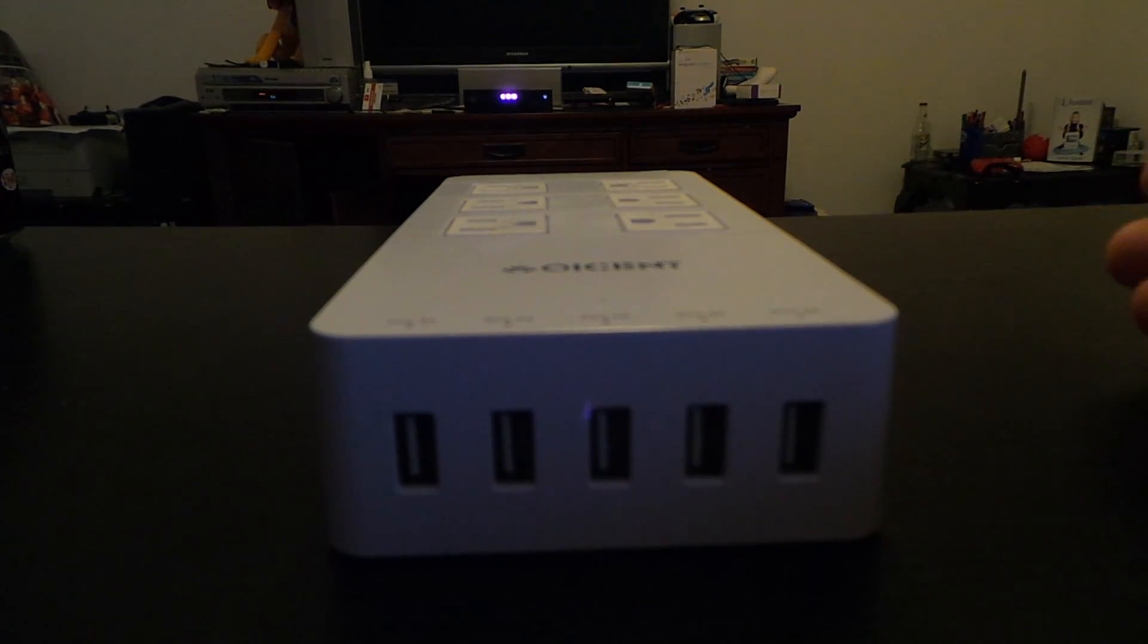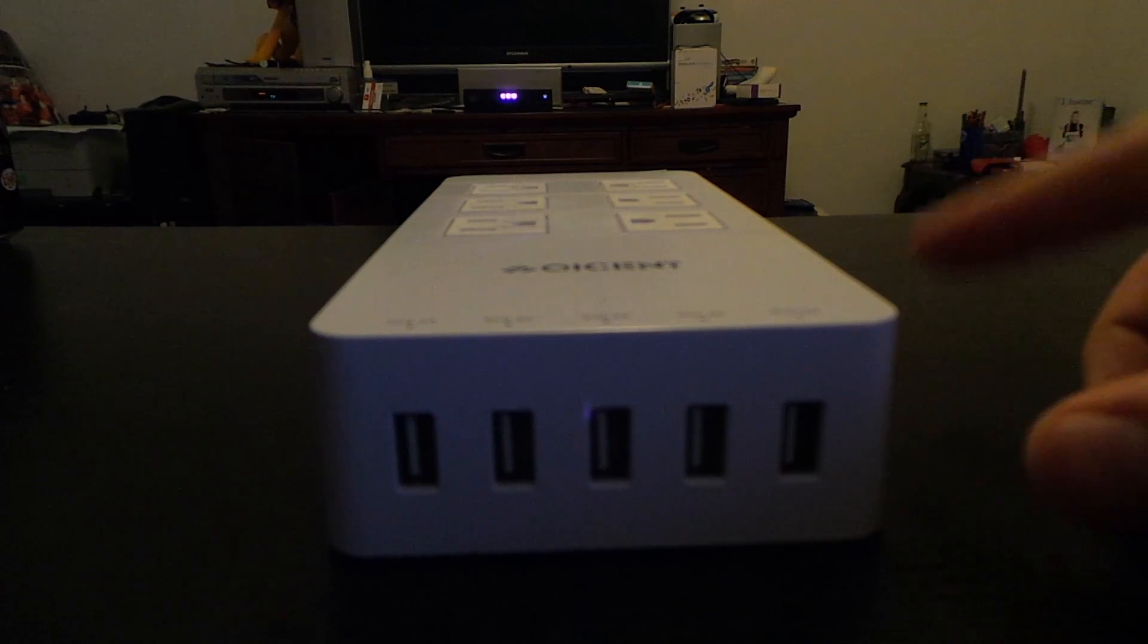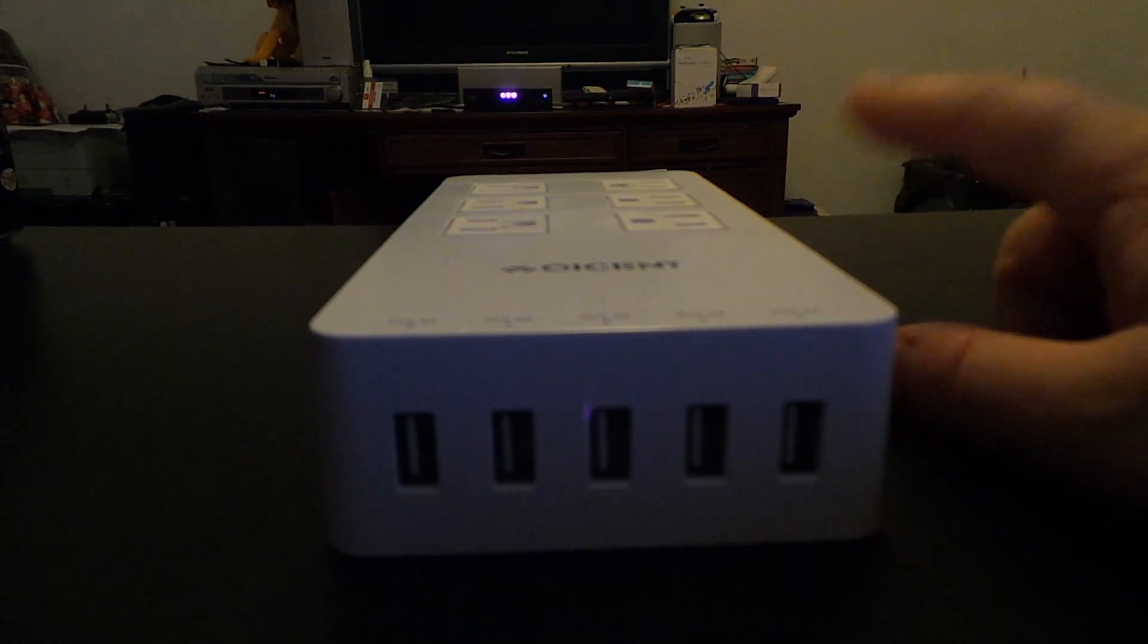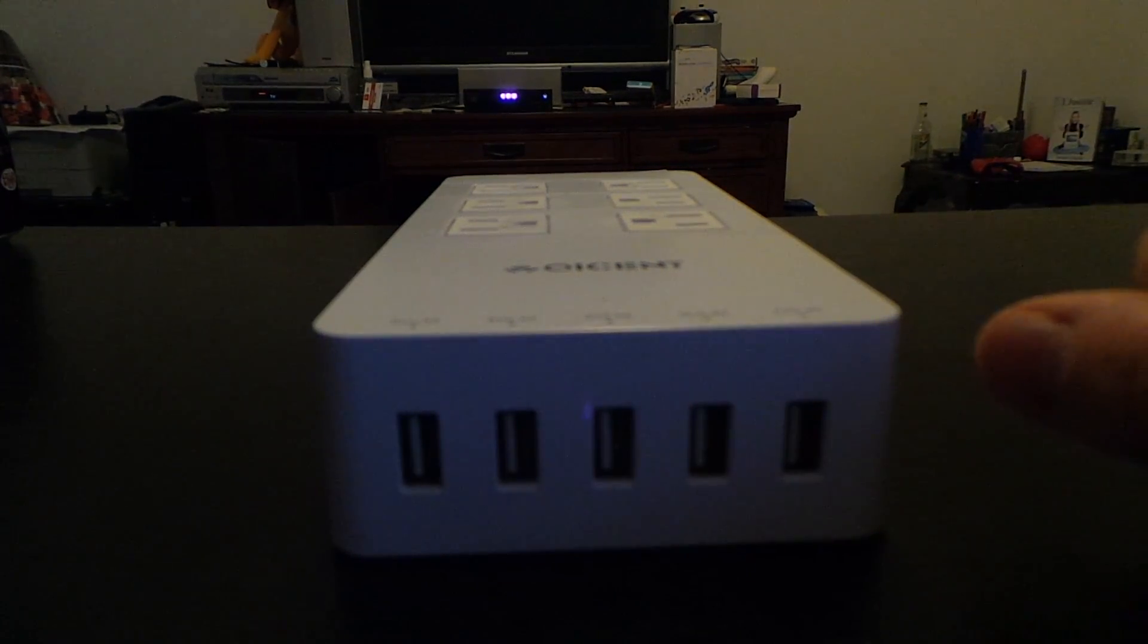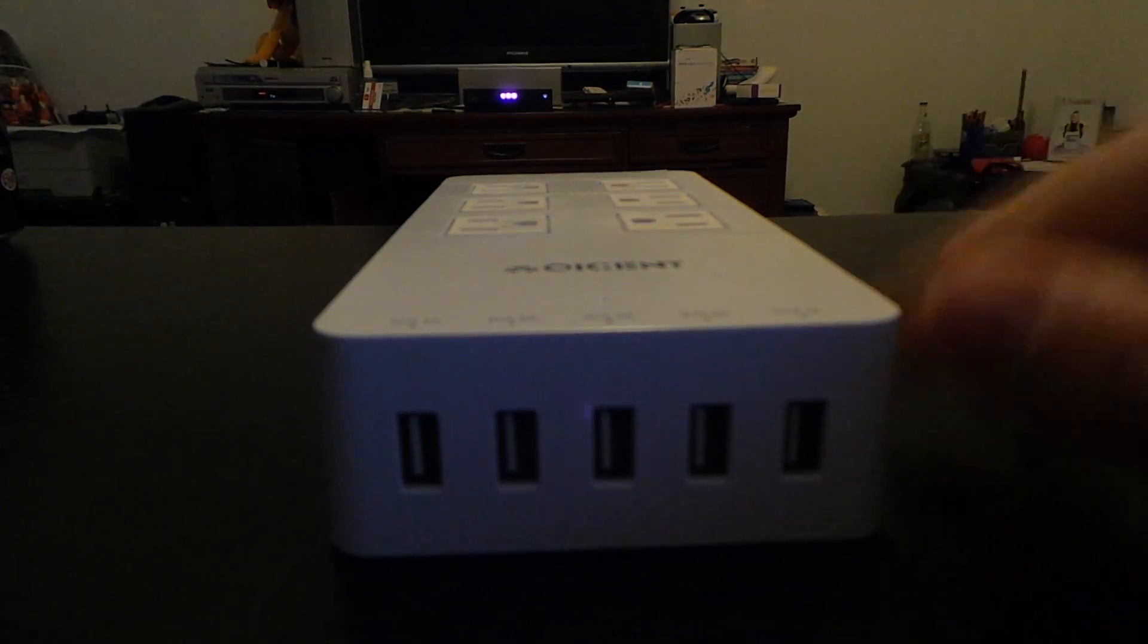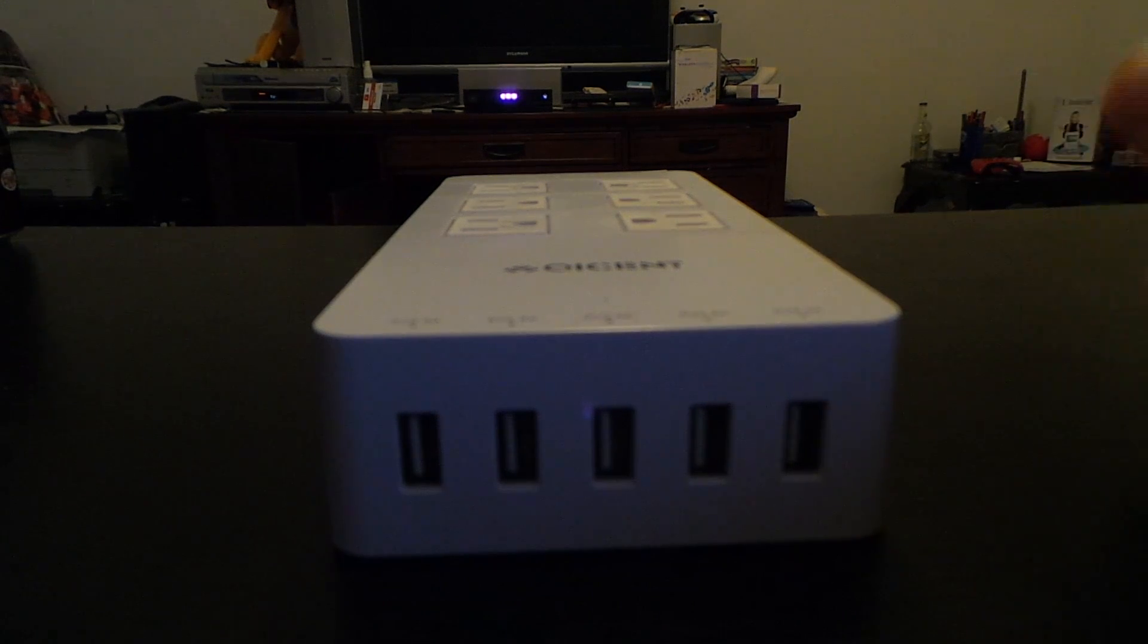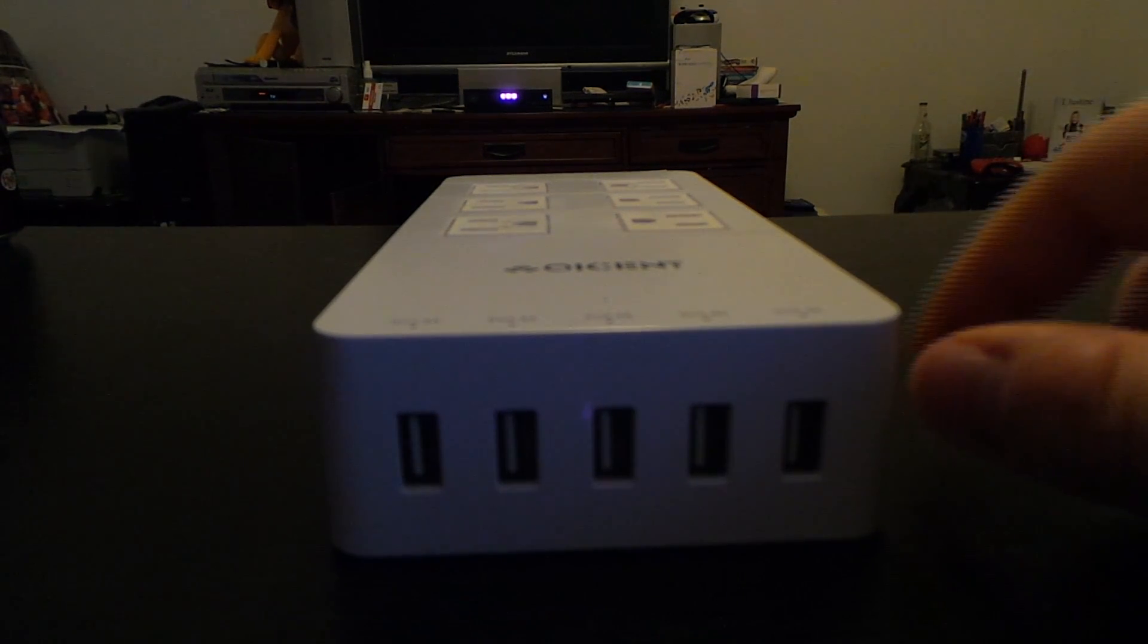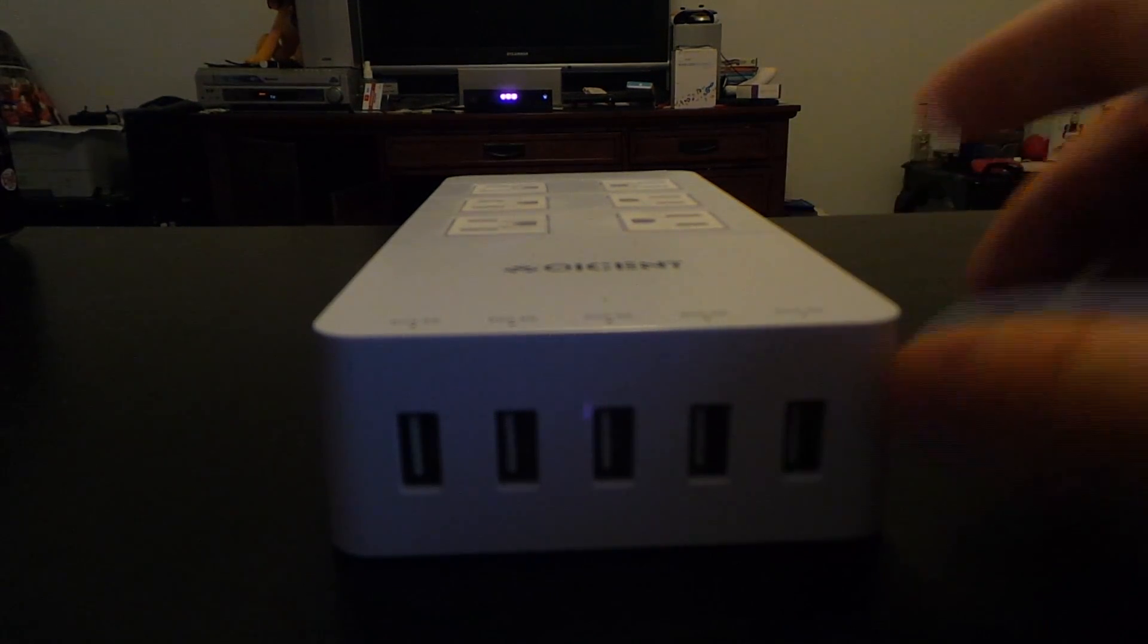The max is 40 watts maximum wattage of all these together. Each port will throw out 2.4 amps with the fastest charging capabilities your device can handle.